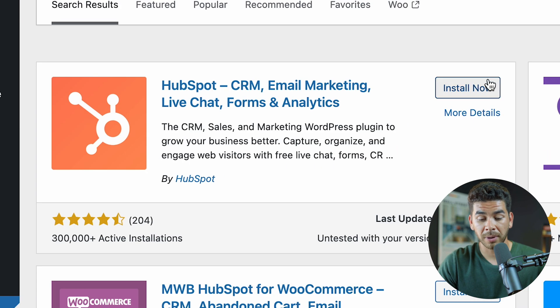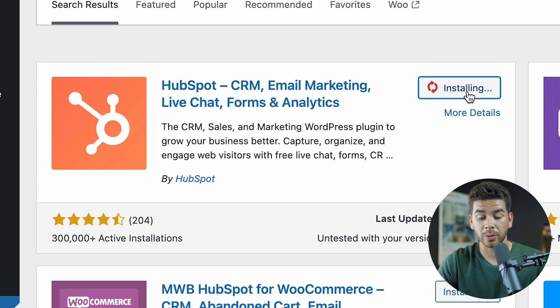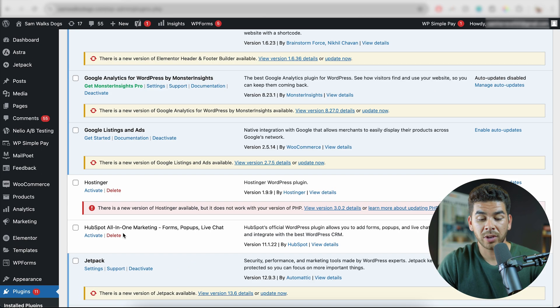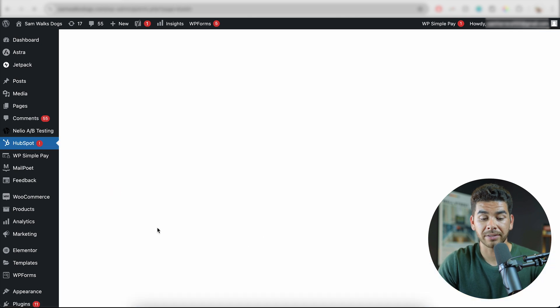Once we've done that, you'll see HubSpot is here on the left-hand side. Let's go ahead and install it and then activate it. If you can't activate it there, just go ahead and go to the Plugins page and click Activate.